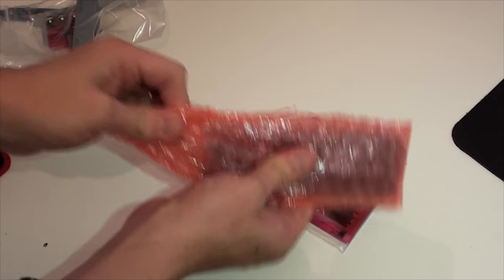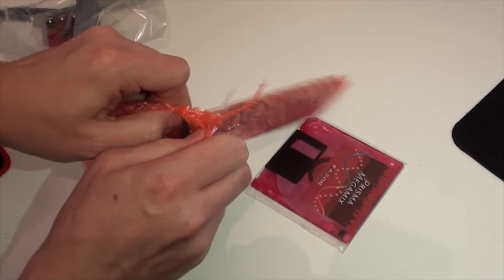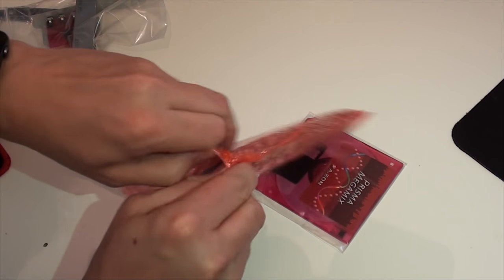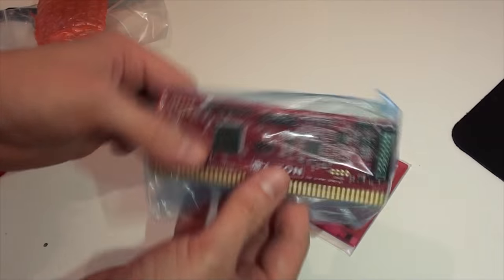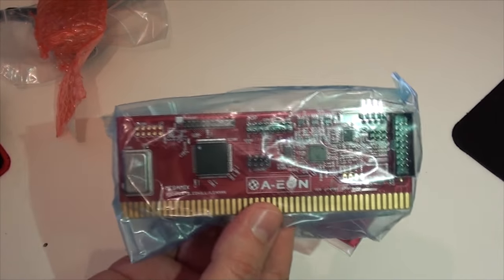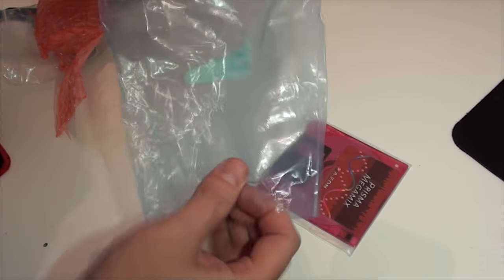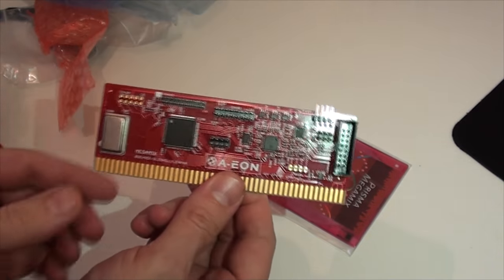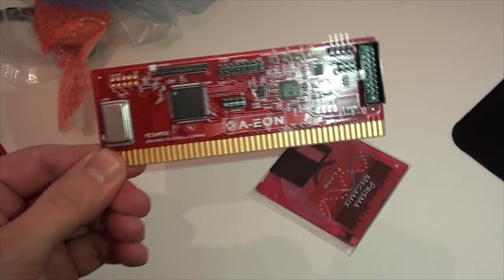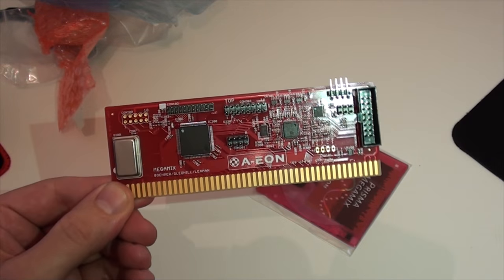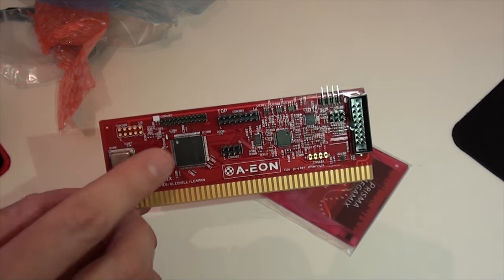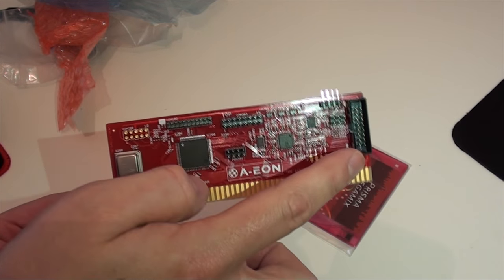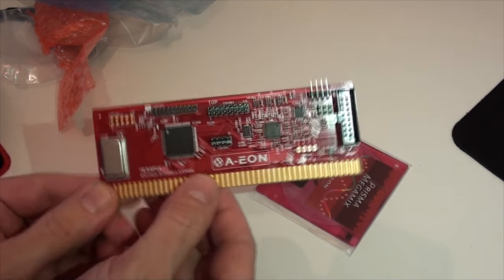There's also a connecting cable to the Prisma. Let's take that out of the anti-static bag here. Very well packaged. There it is, you can see up close there - that is the Prisma card.